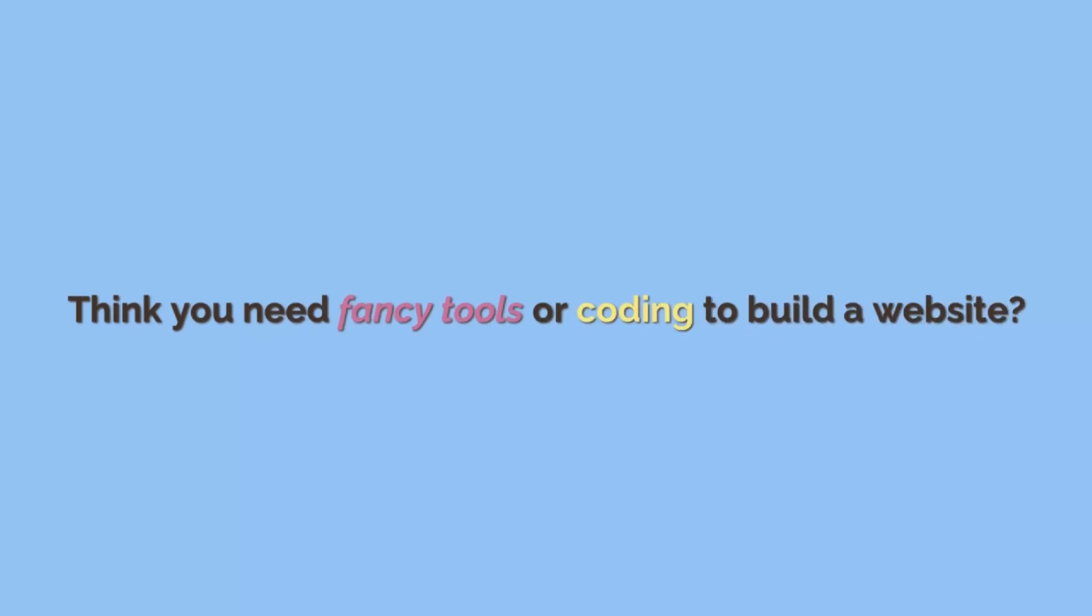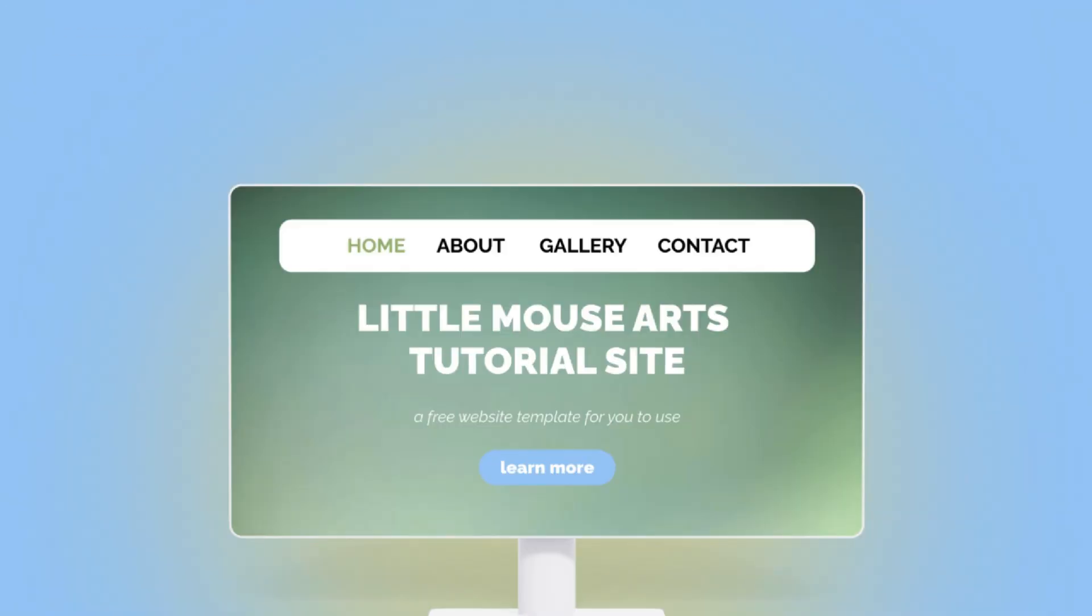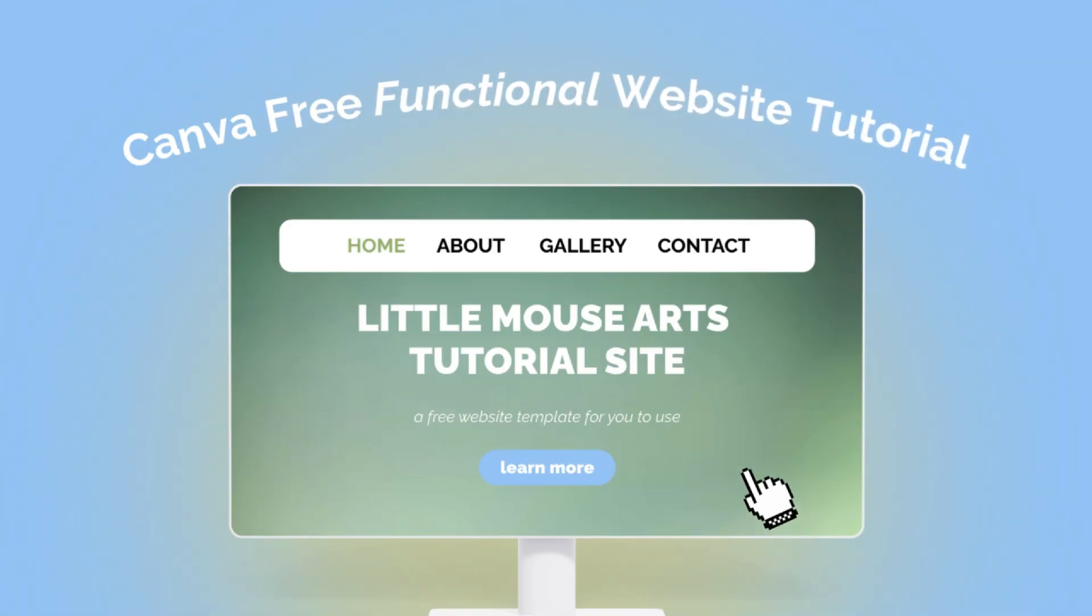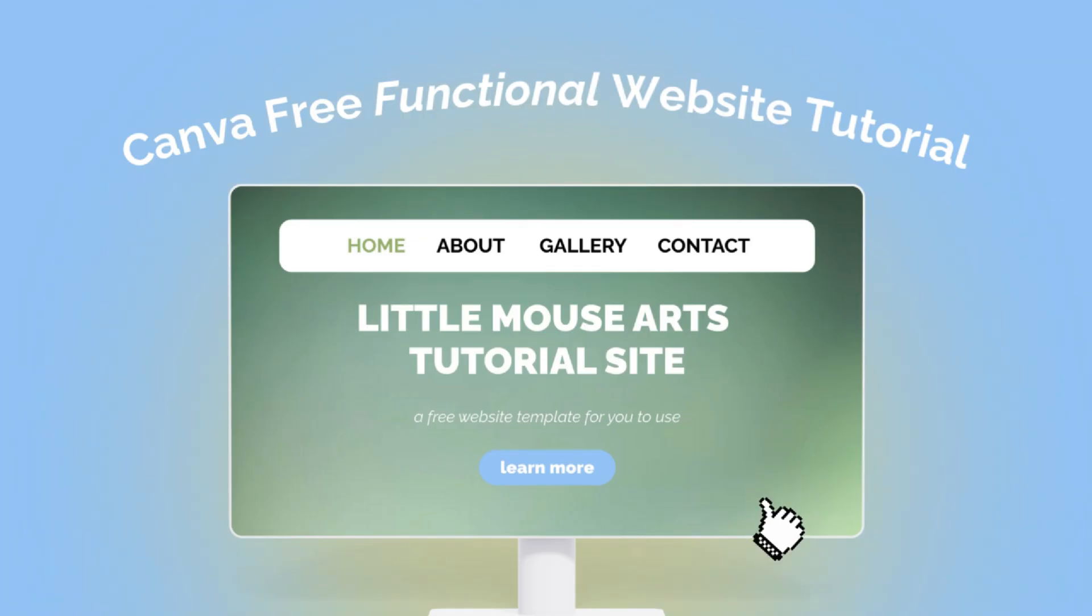Think you need fancy tools or coding to build a website? Nope. I'm going to show you how to create a clean, fully functional site on Canva from scratch and completely free. I'm Amber with Little Mouse Arts and this is perfect for beginners, creatives, or anyone who just wants a simple site that works. Let's get started.